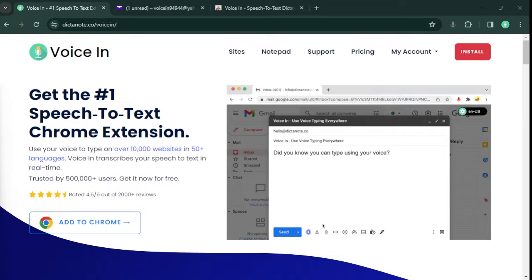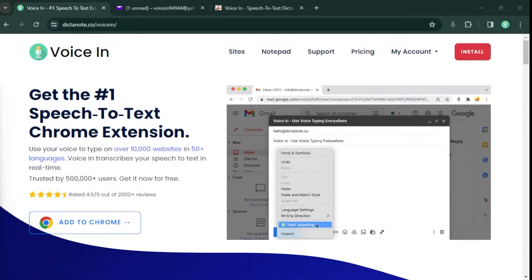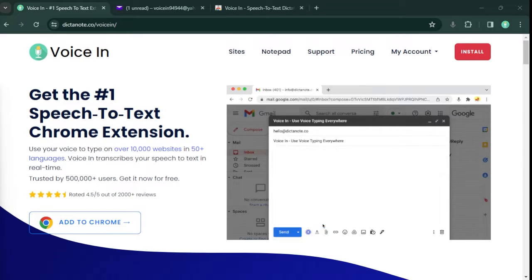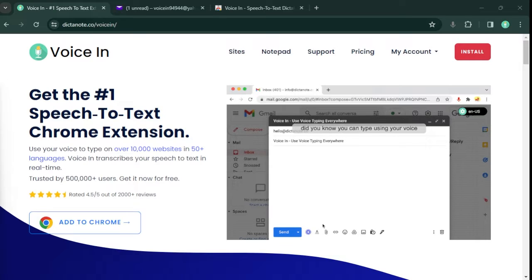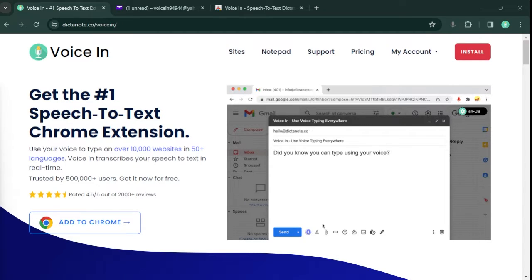Voicen is a Chrome extension that lets you use your voice to type on thousands of websites, including Yahoo Mail. Let me show you a quick demo.